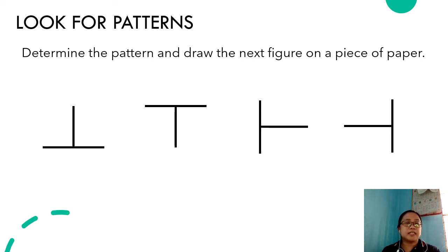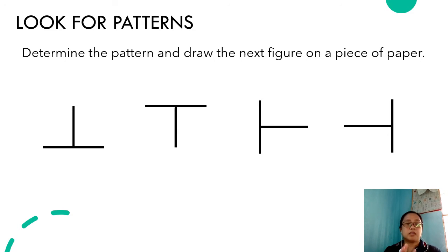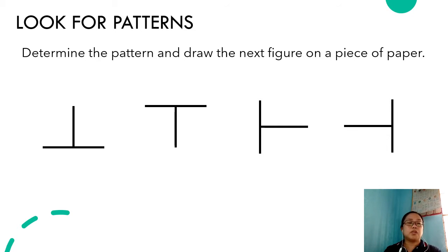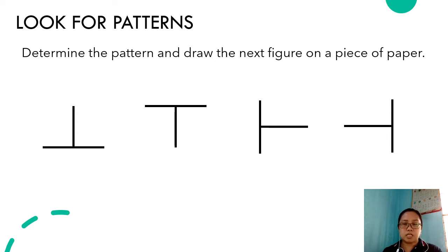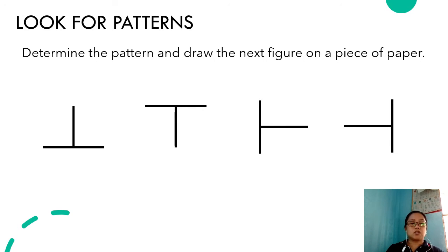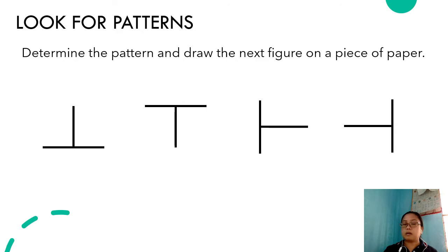Did you get the last figure correct? The first figure is being flipped vertically. As for the third figure, if you are going to flip it vertically, there won't be any change at all. So the best flip would be to do it horizontally. That gives us the fourth figure. So let's have the second set.